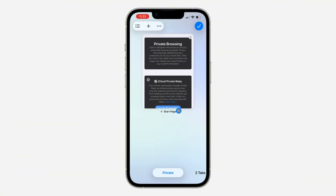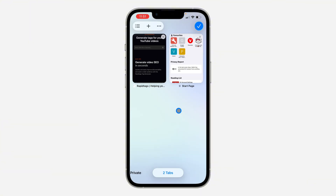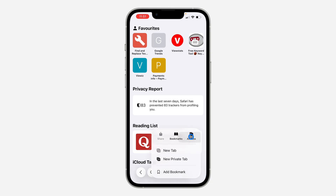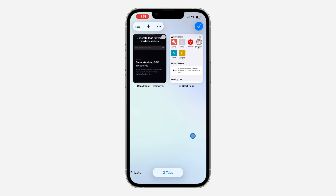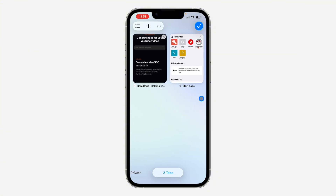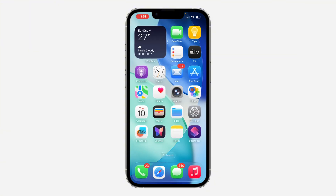If clicking 'New Private Tab' is not working, you can also click on the three dots and click on 'All Tabs'. Once you click on it, you are going to see 'Private' right here. So if the private tab option is not showing, let me show you how to fix it.